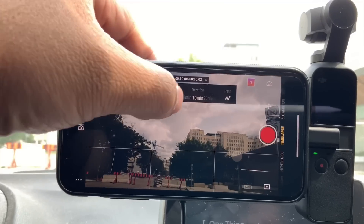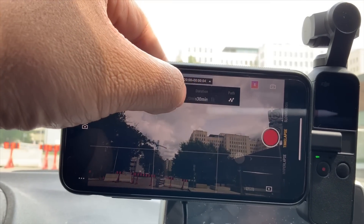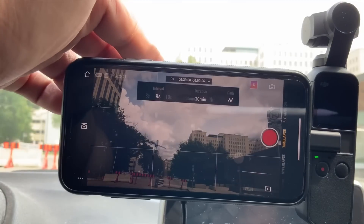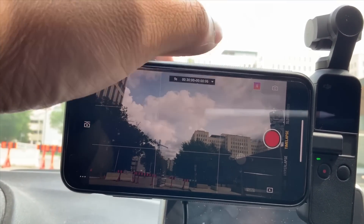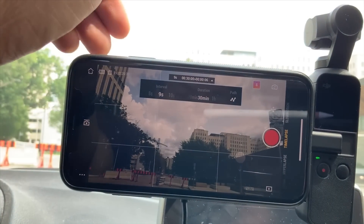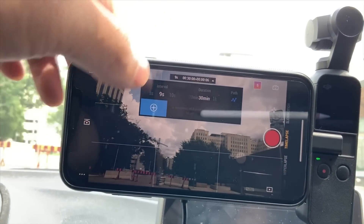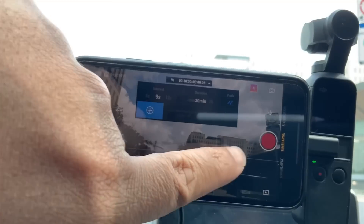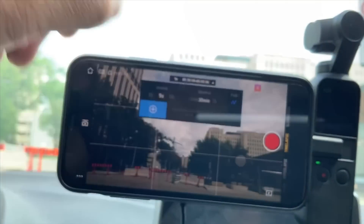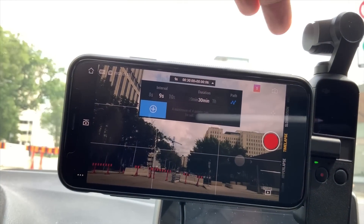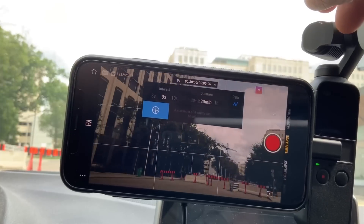What is the difference between using your phone's time-lapse and the DJI Osmo Pocket? The best part about this is having the path of travel for your time-lapse. You can have your DJI Osmo Pocket automatically travel from left to right, right to left, or whatever path you want it to go.